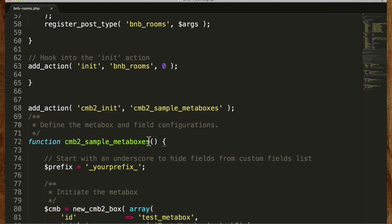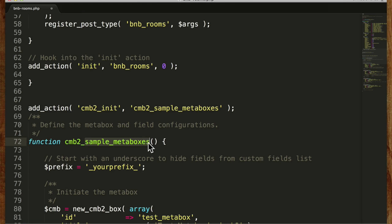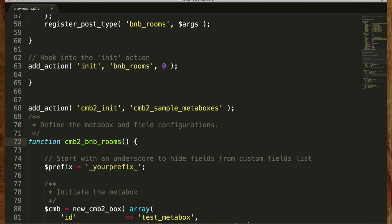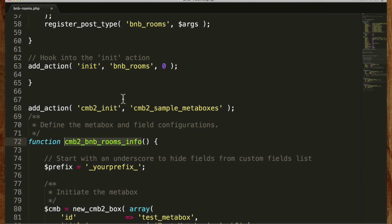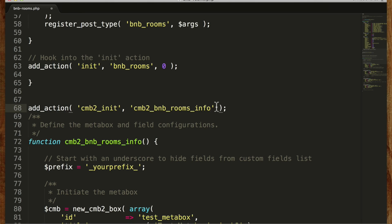So let's go back to the top here. So we're going to change CMB2 sample meta boxes to CMB2 bnb rooms info. And now this function name needs to match this.